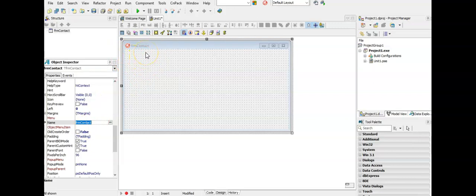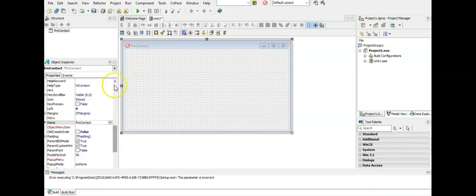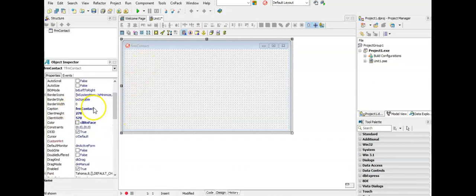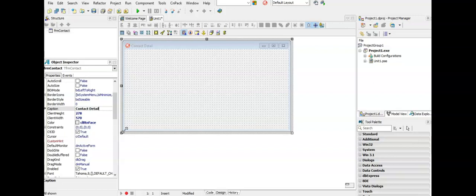Our users don't want to see the name we're coding with — we want to make our form look nice for the user. To change what the user sees at the top we have to scroll up to the caption property. The caption is what the user will see, and in this case we're going to delete that FRM so they can't see that, and now we can say 'contact details'. You can see it has changed there at the top of my form.